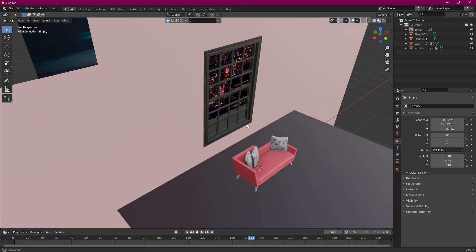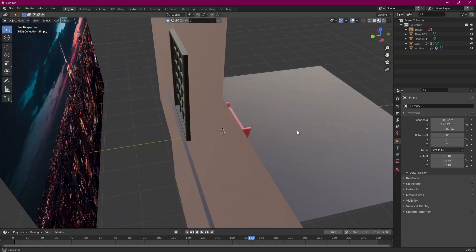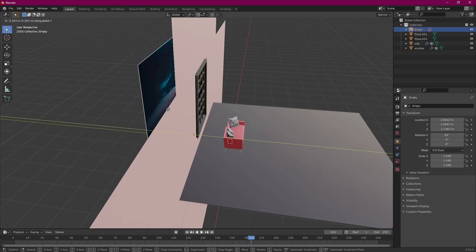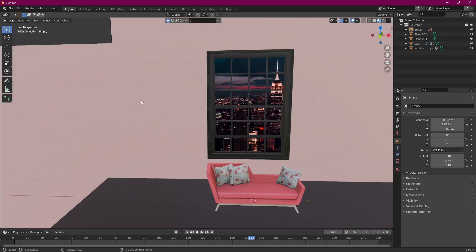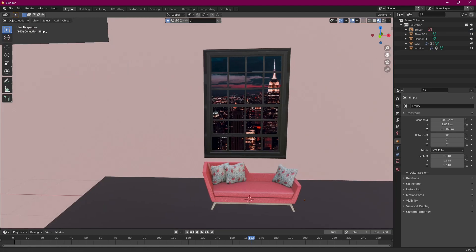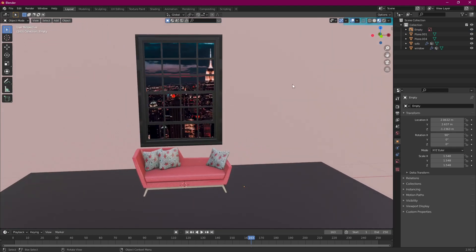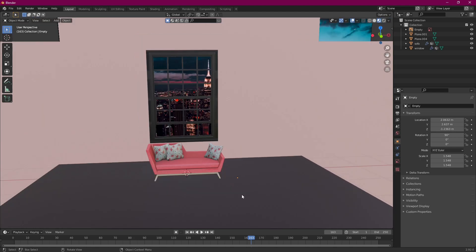That looks pretty good to me. Depending on how you angle it you might need to move it closer or farther — just whatever you think based on the picture. And that's how that looks. In the next video I'm going to show how to set up the camera and add a light to the scene.